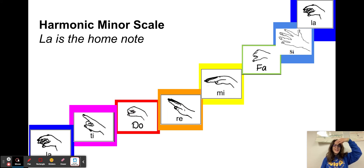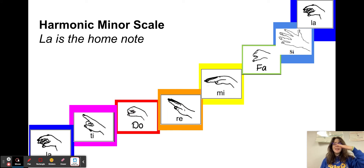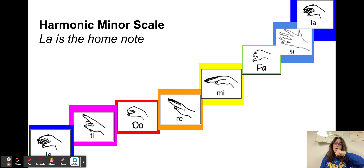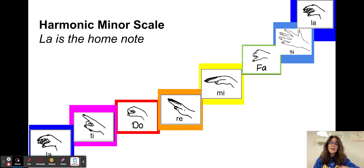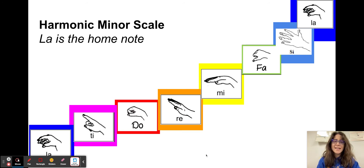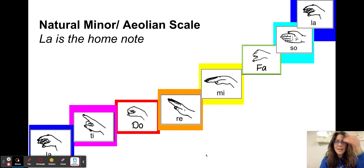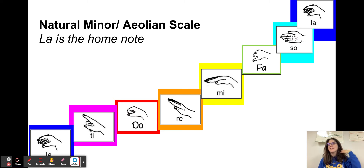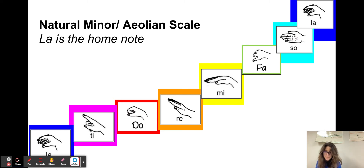Si, Fa, Mi, Re, Do, Ti, La. And now let's do it in natural minor or Aeolian.